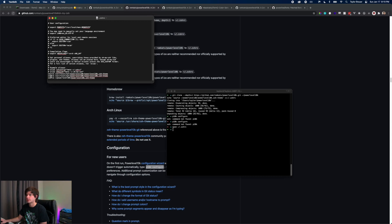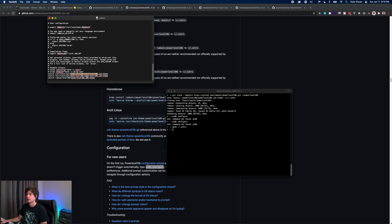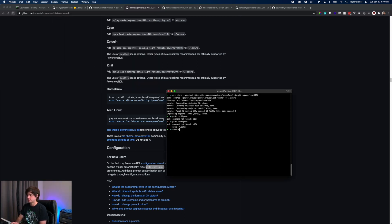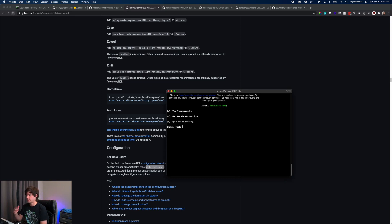We have this source user local powerlevel10k Z shell theme. I'm going to copy this and paste that in here and hit save. Once that's loaded, then I'm going to do source .zshrc, hit enter, and now we are in our configuration wizard here, which is exactly where we want to be.